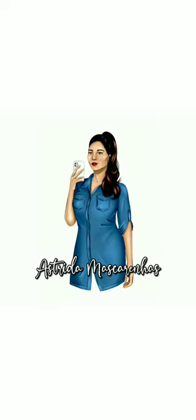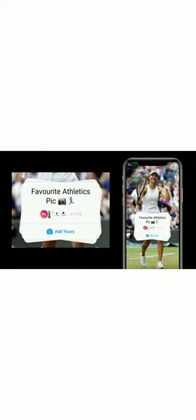Hello everyone, welcome to my YouTube channel, Astrita Mascarenhas. In this video I will show you how to do the new viral 'Add Your Sticker' — your favorite athletes pick — what to post in it, and give you the link to it.